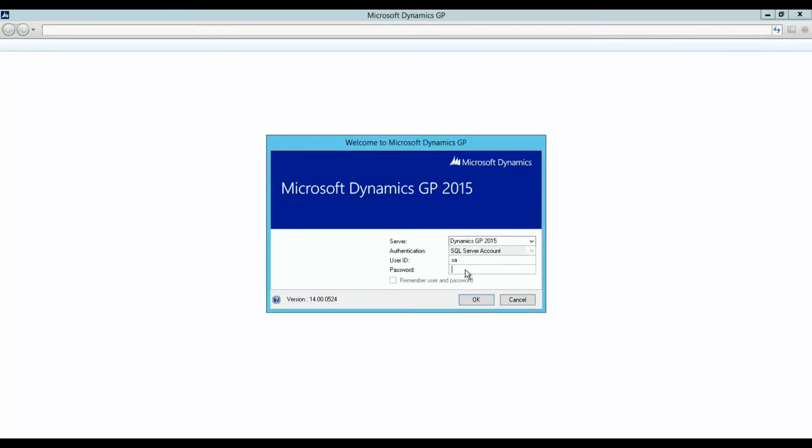I'll walk you through the application and provide a high-level overview of some of the new features and functionality.